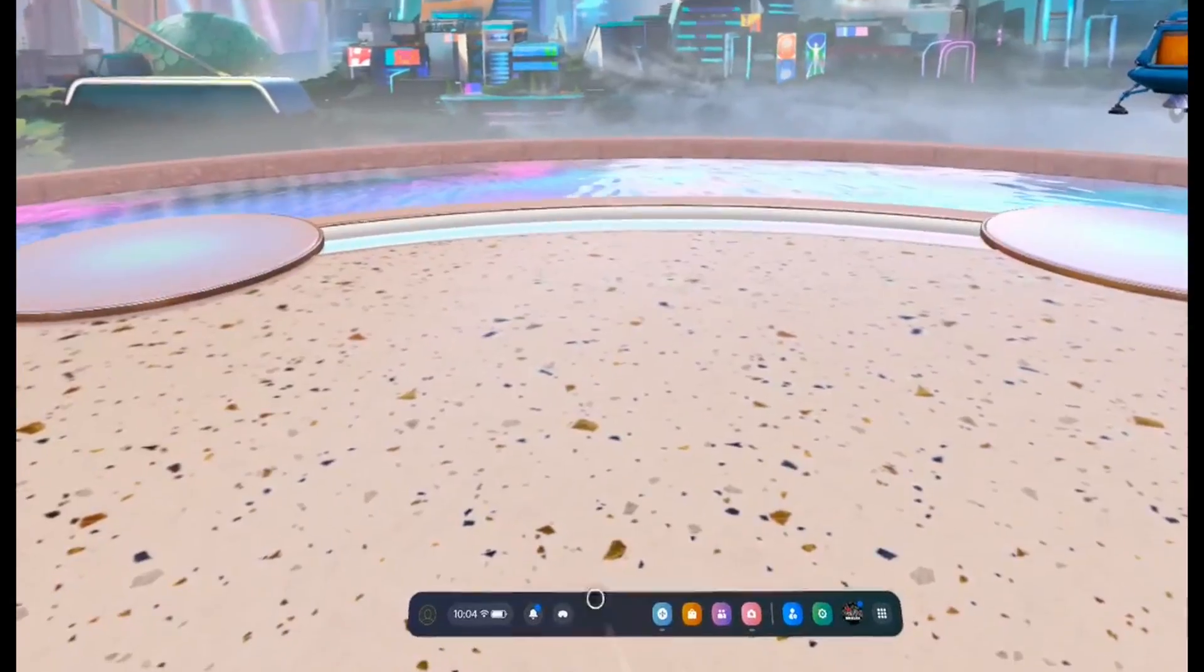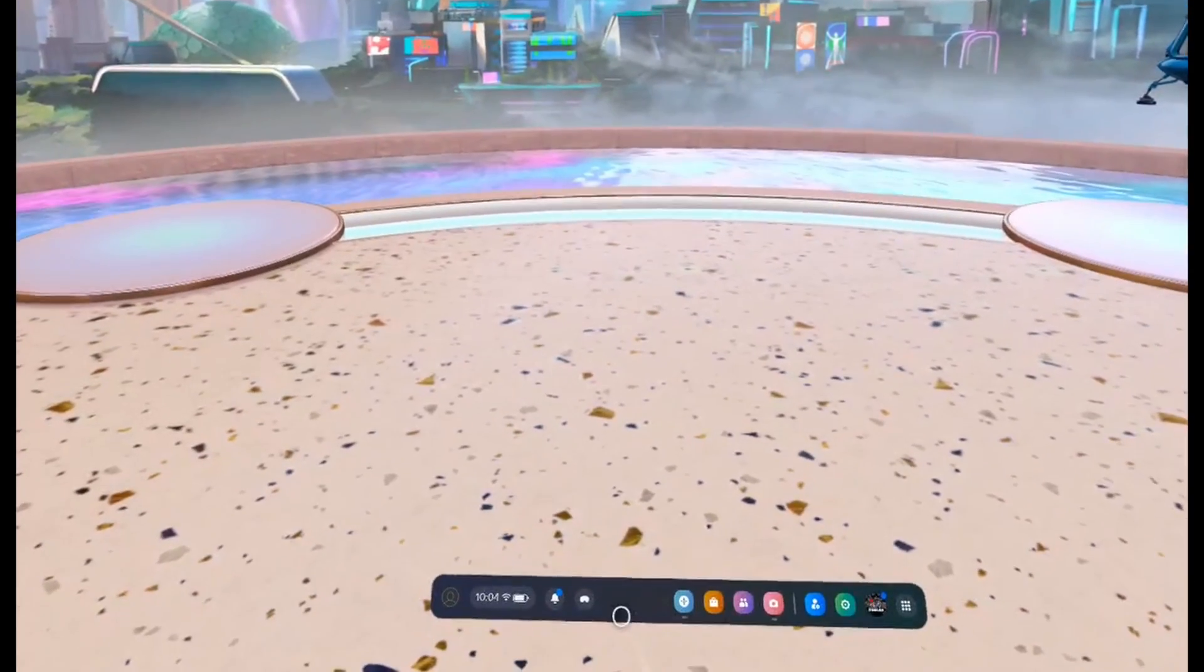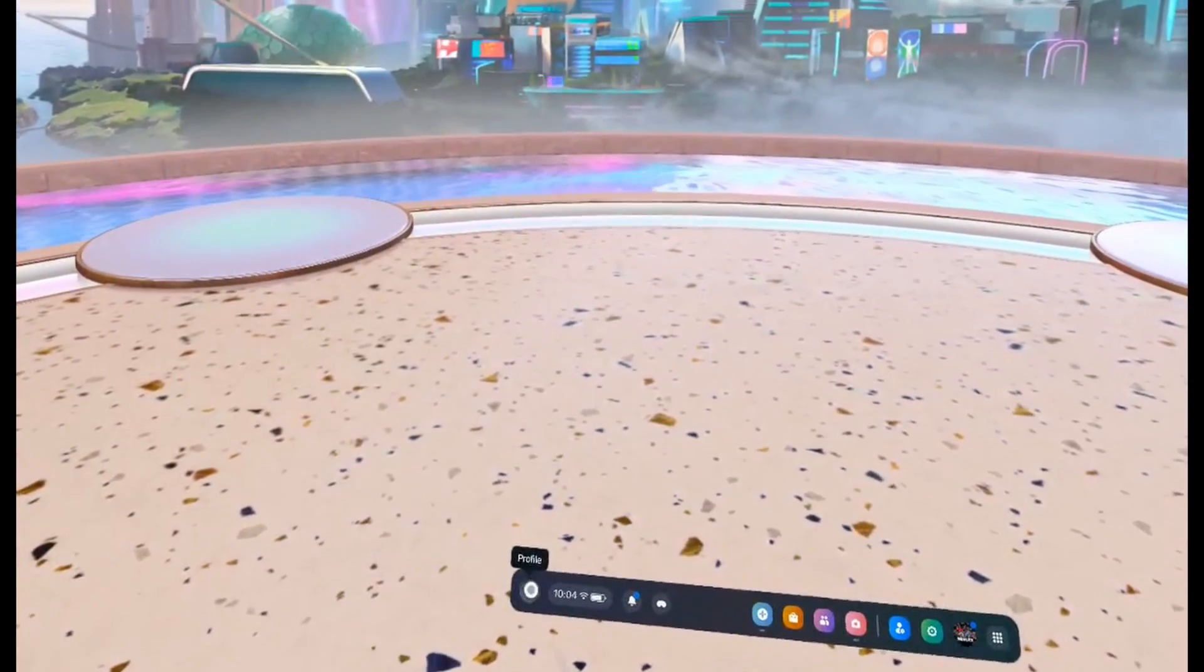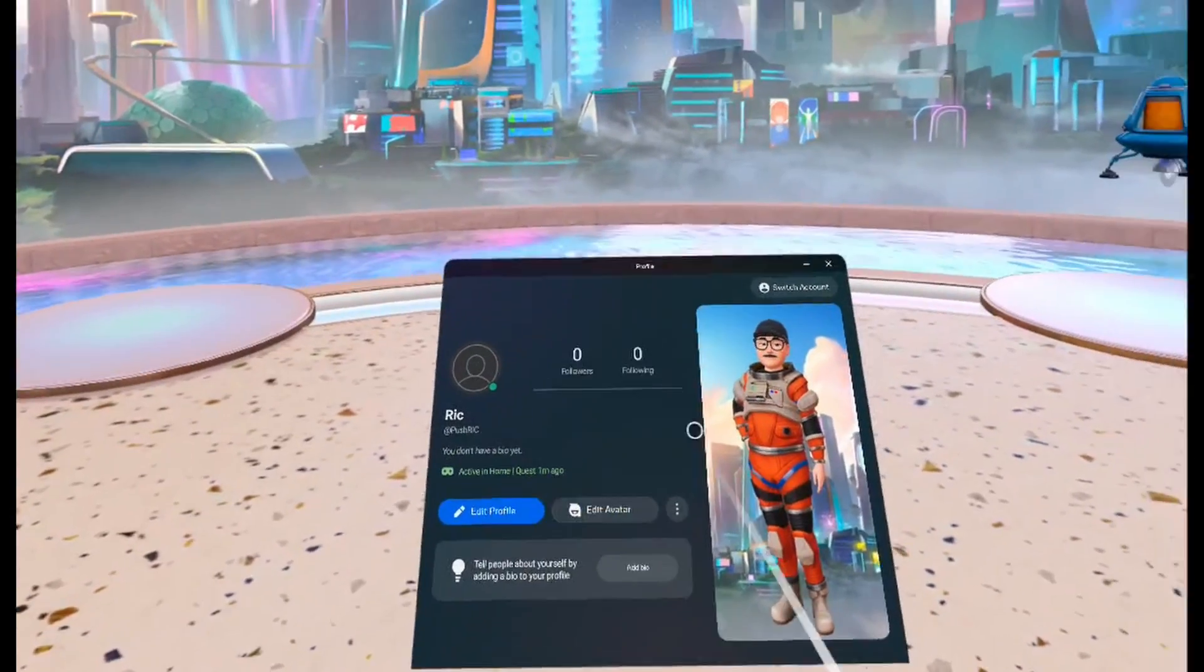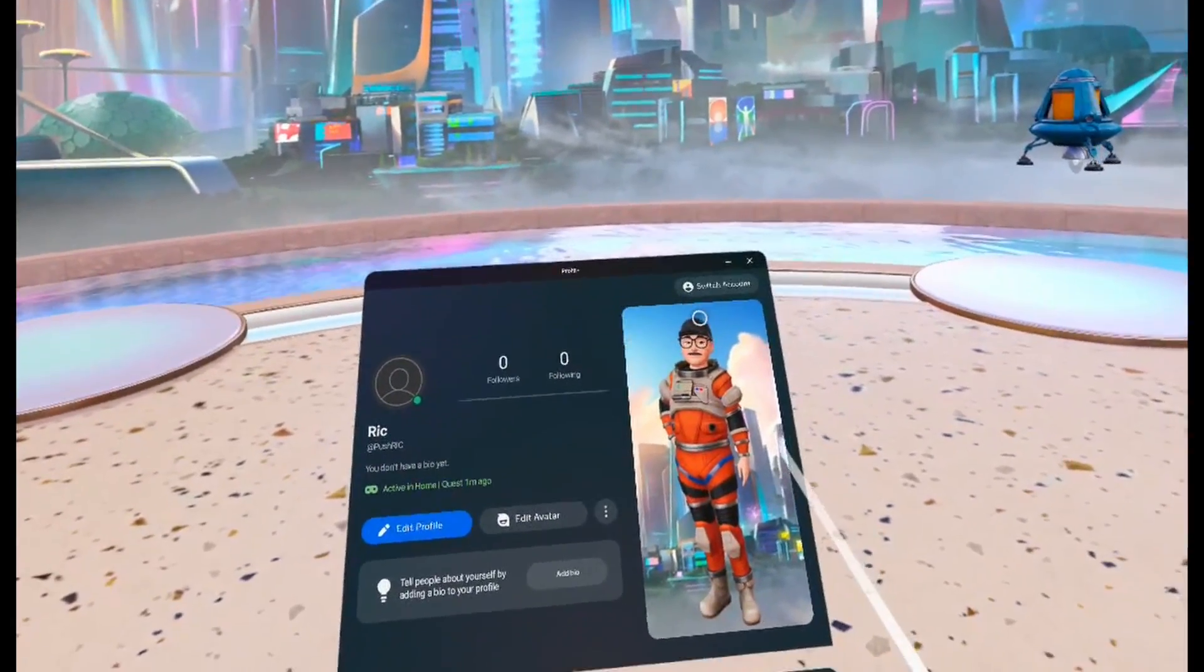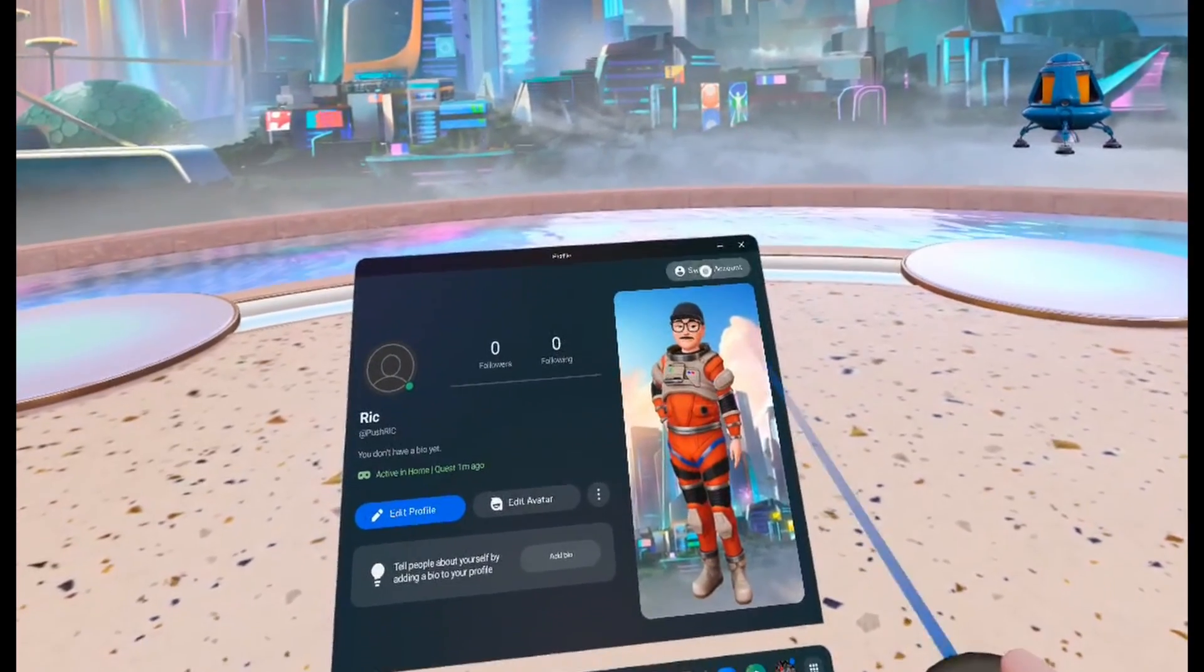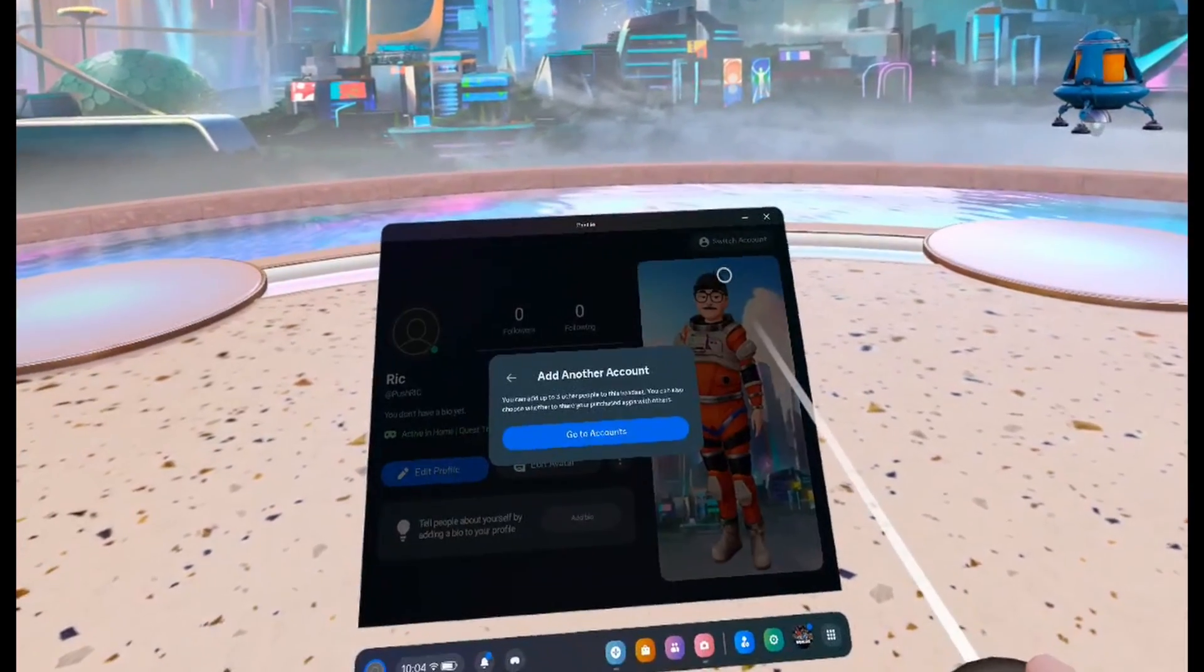When you want to switch between accounts, all you have to do is click on your profile picture and then up in the top corner you can switch between accounts.